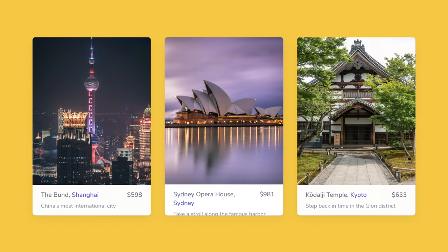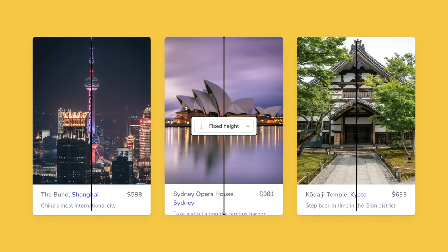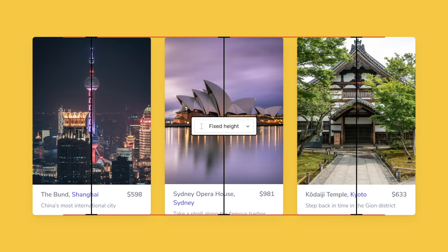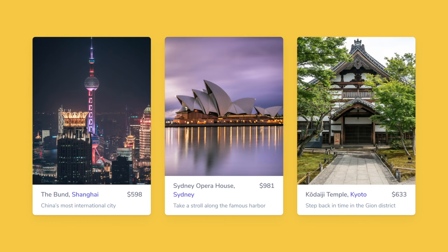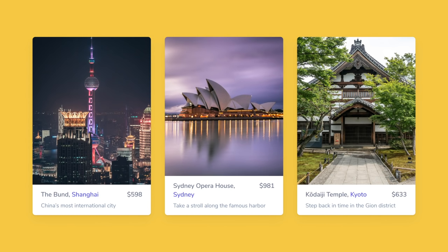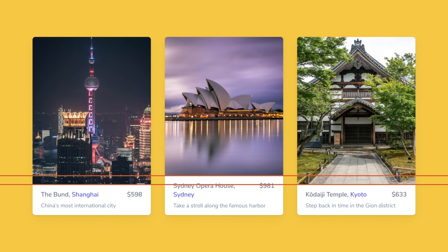Because cards within it are set to fixed height, they won't grow to be taller. This means that the only space for the card details to grow is upwards into the image. This causes the image to shrink and the card details to have variable heights.